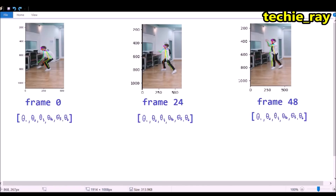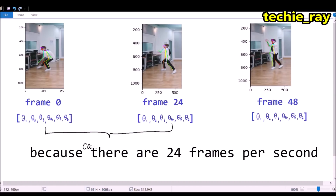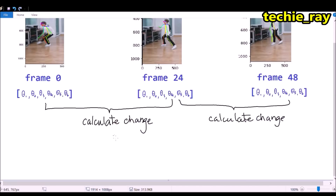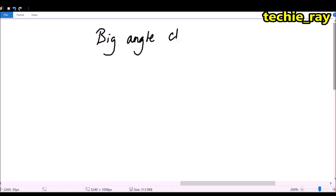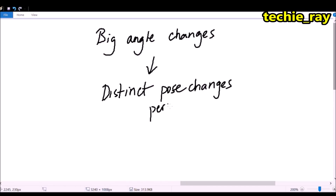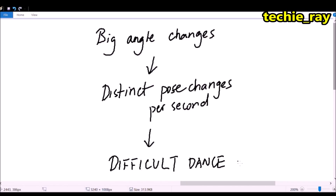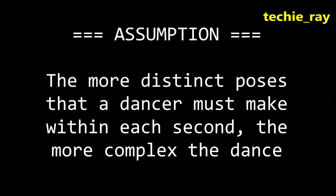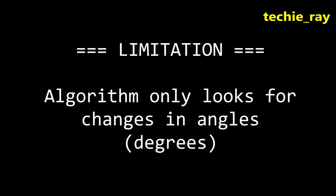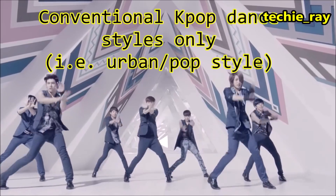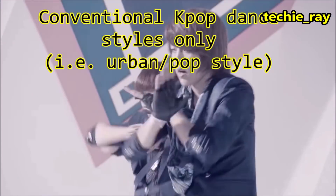...the average percentage change in each key angle across every 24th frame. The aim is to look for big percentage changes per iteration, as they would indicate noticeable changes in a dancer's pose within a given second. In other words, the more distinct poses a dancer must make within each second, the more complex the dance. Because the algorithm looks for variations in angles, this only works for conventional K-pop dance styles.